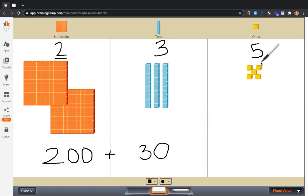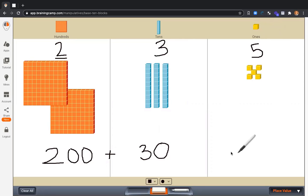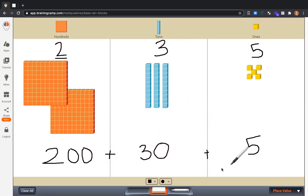We can see that this 3 is three tens or 30. Lastly, let's look at the 5. What is this 5 worth? How much is it worth? What is the value? It is worth 5. Only 5. It's in the ones place. It's five ones.